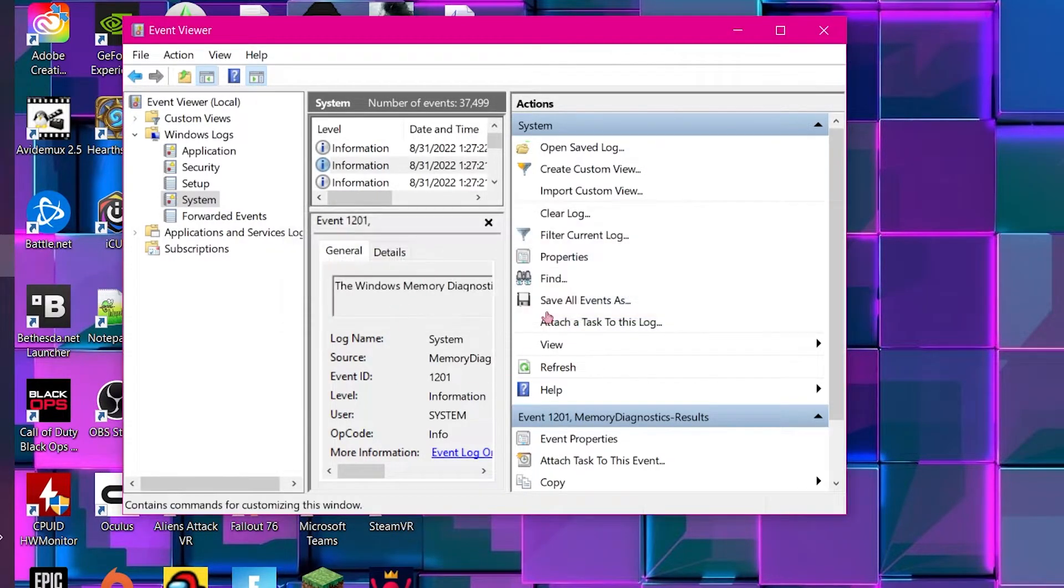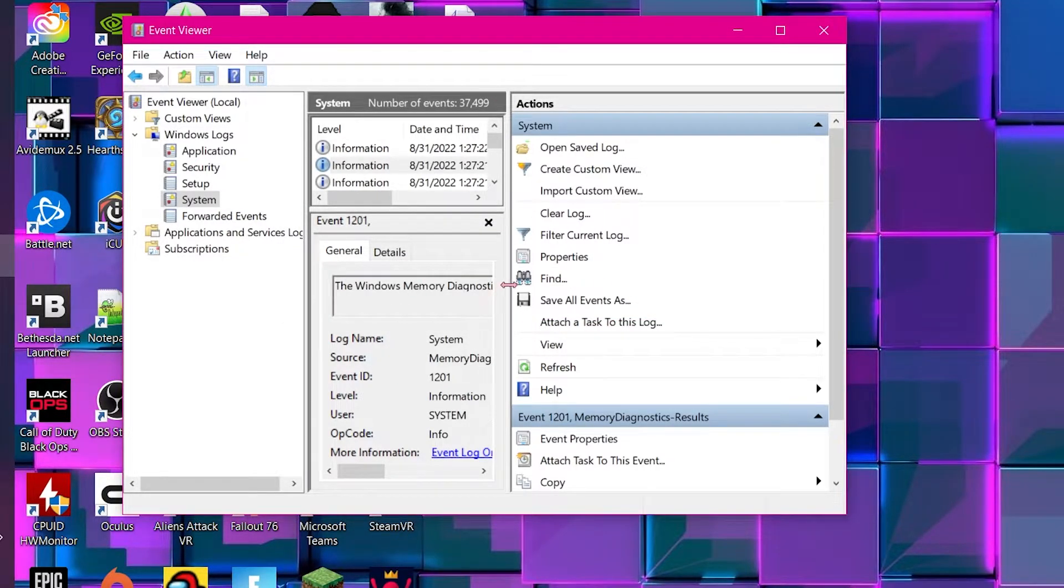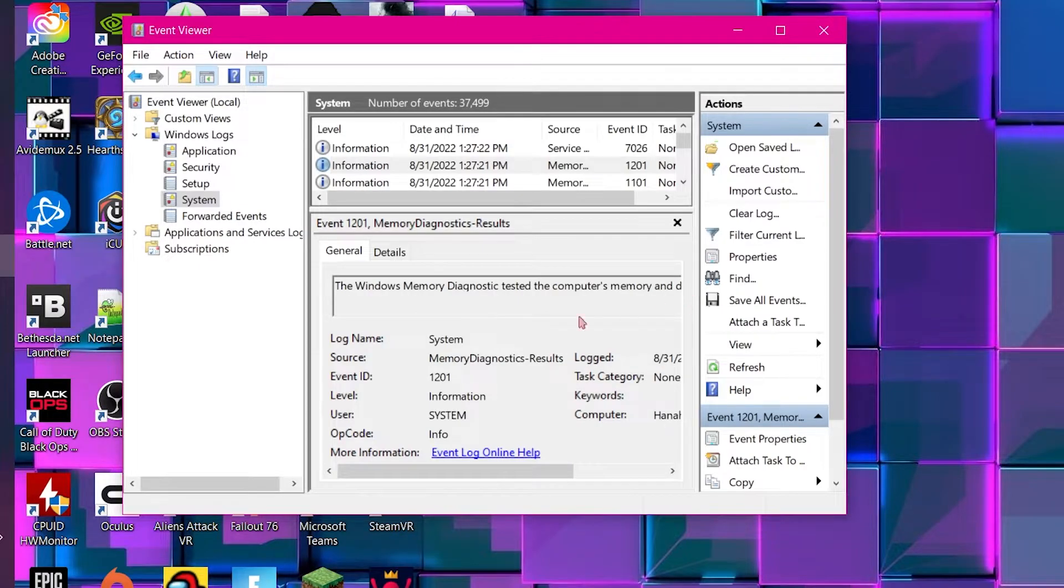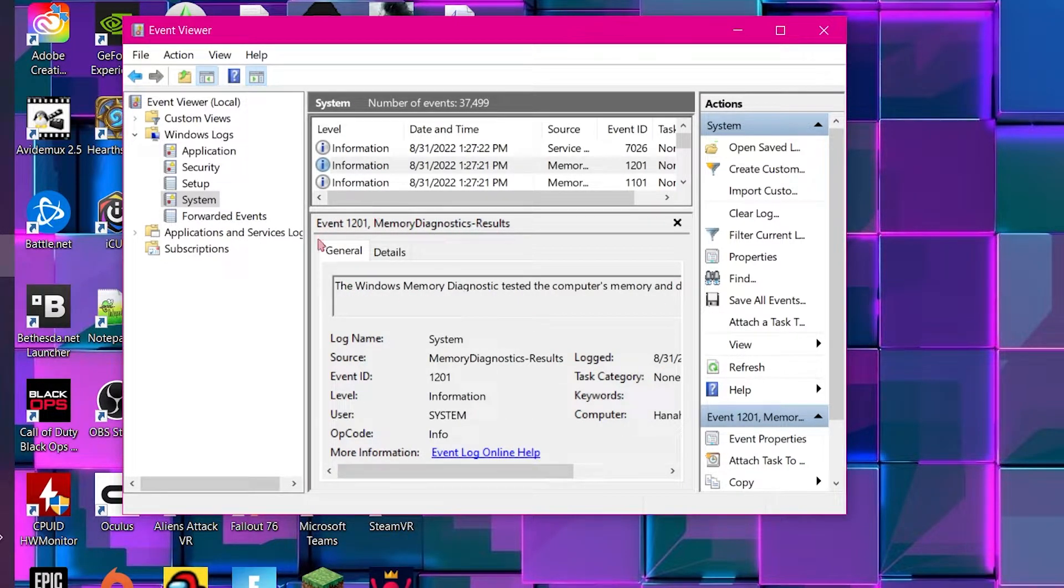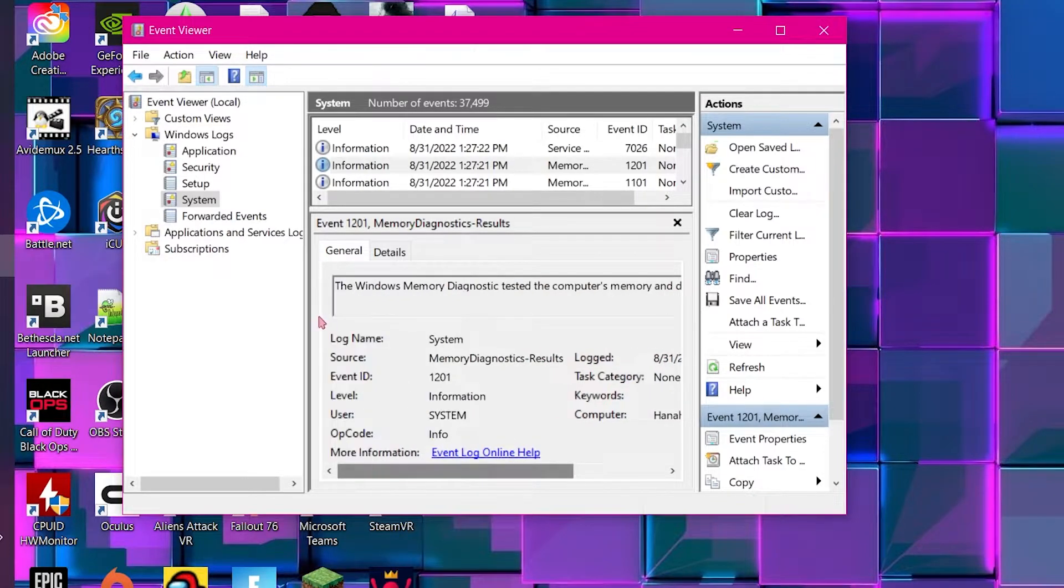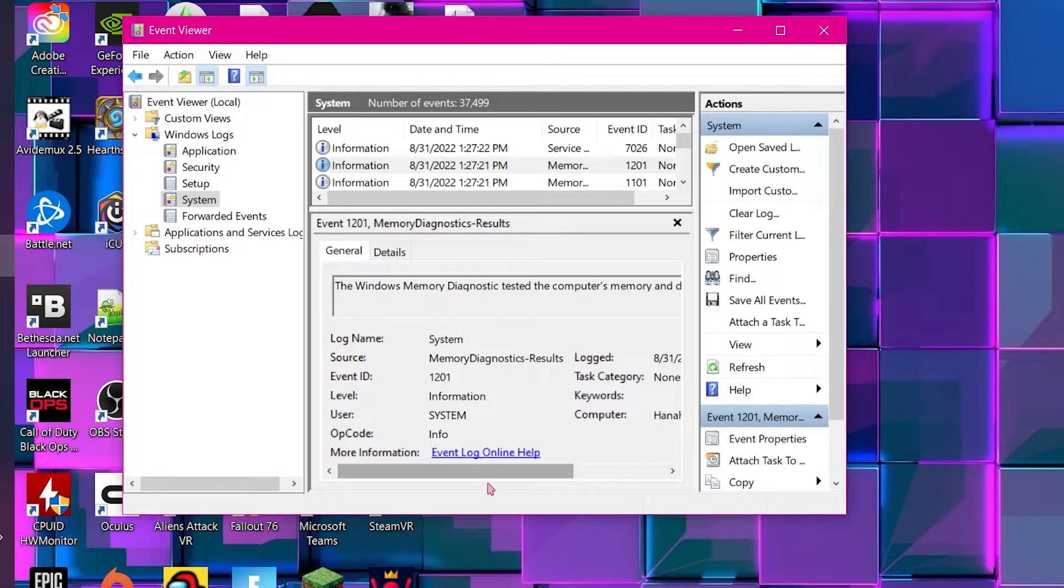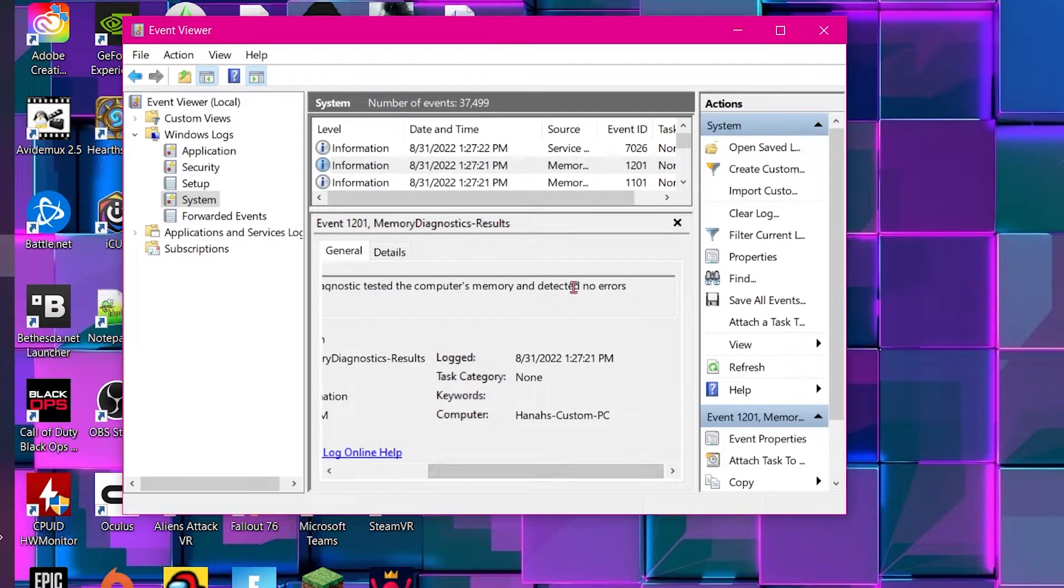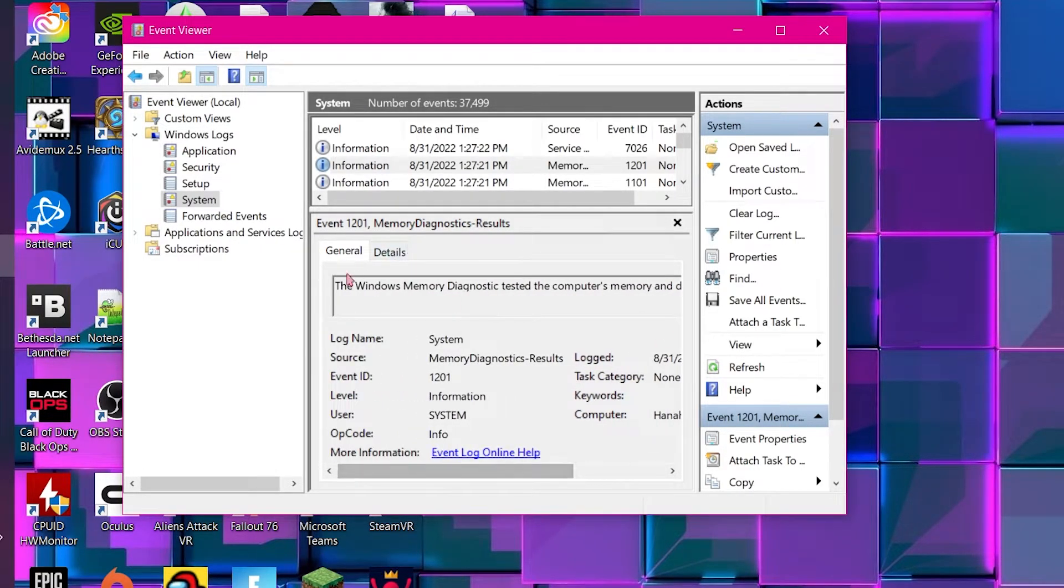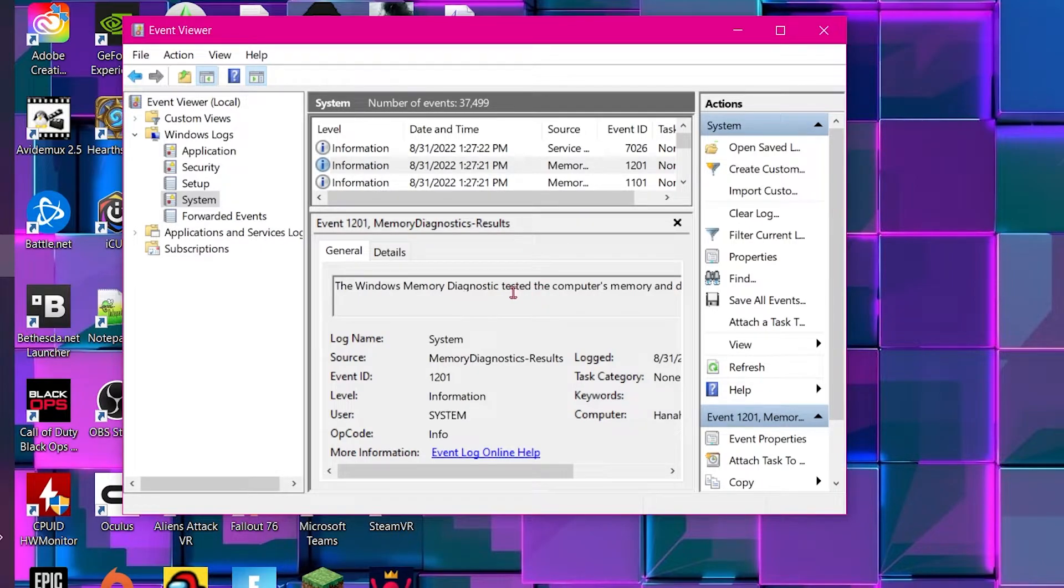And then here you have this little memory diagnostics result from the last memory diagnostic that you ran. And it says 'The Windows Memory Diagnostic tested the computer's memory and detected no errors.' So this is where you can find your results if you don't catch them fast enough. In my case, it said no errors detected.